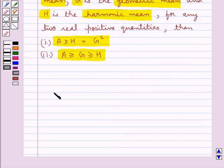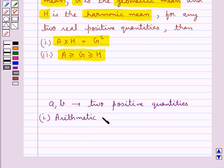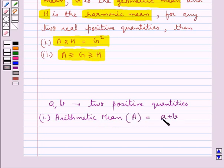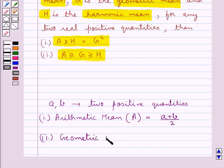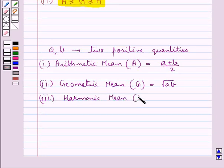If we have A and B, any two positive quantities, then the arithmetic mean denoted by A would be equal to (A + B) / 2, then the geometric mean denoted by G is equal to the square root of AB, and the harmonic mean denoted by H would be equal to 2AB / (A + B).